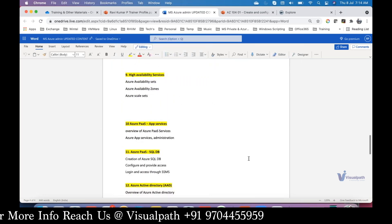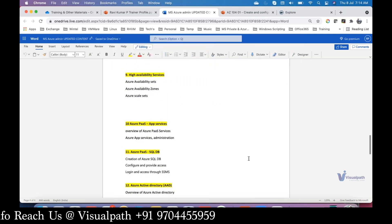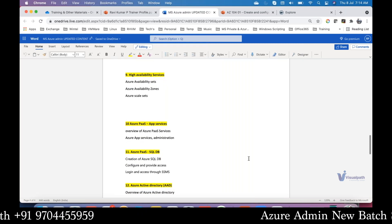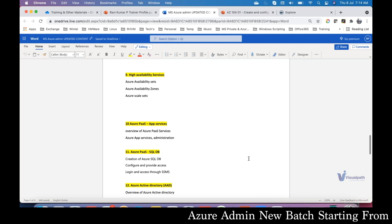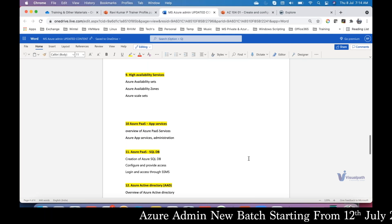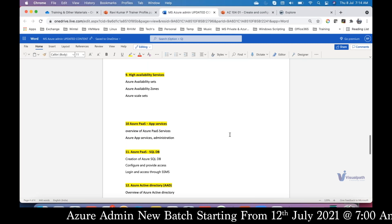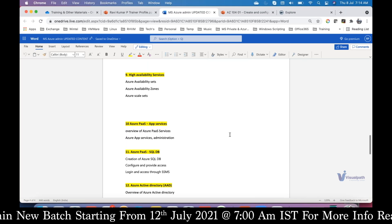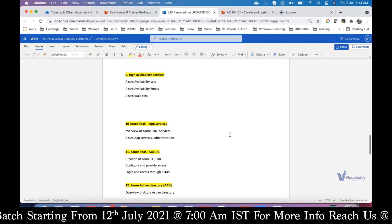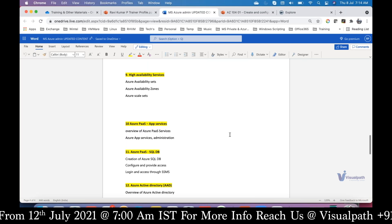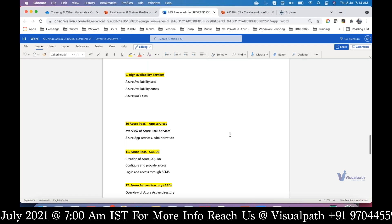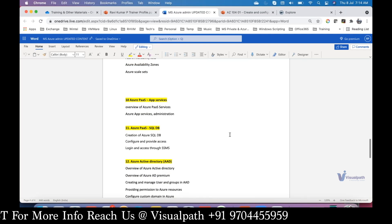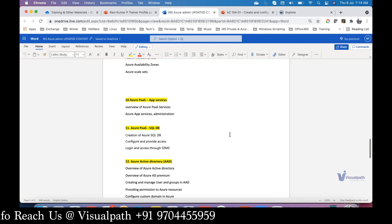We'll cover how to deploy virtual machines in Azure in a high availability setup, and how to automate horizontal scaling using Scale Sets. We'll also cover two PaaS services: Web Applications and SQL Database - how to create and manage them in the cloud.